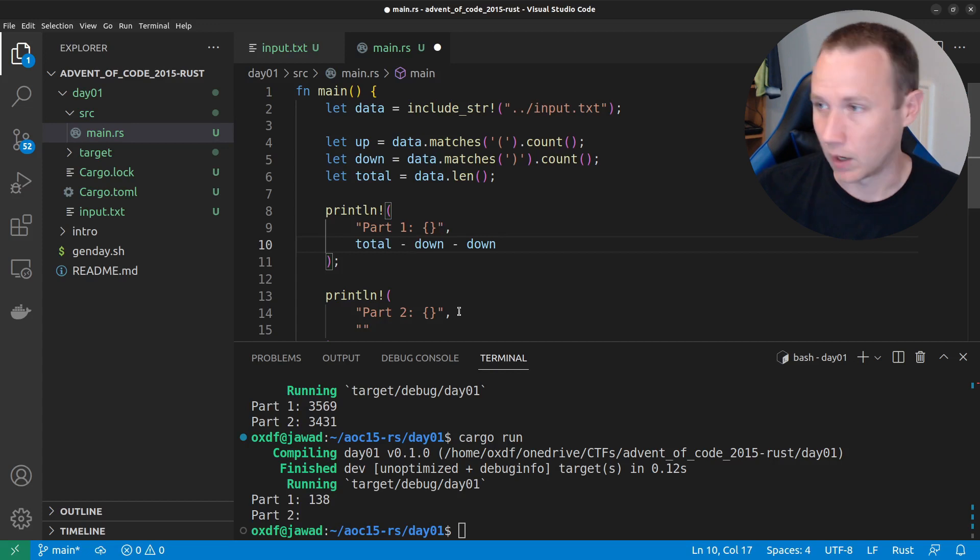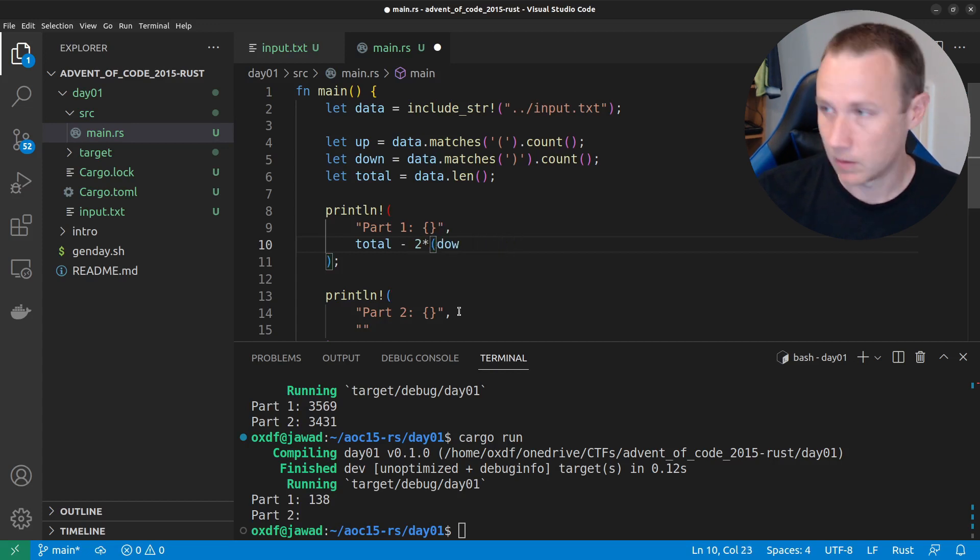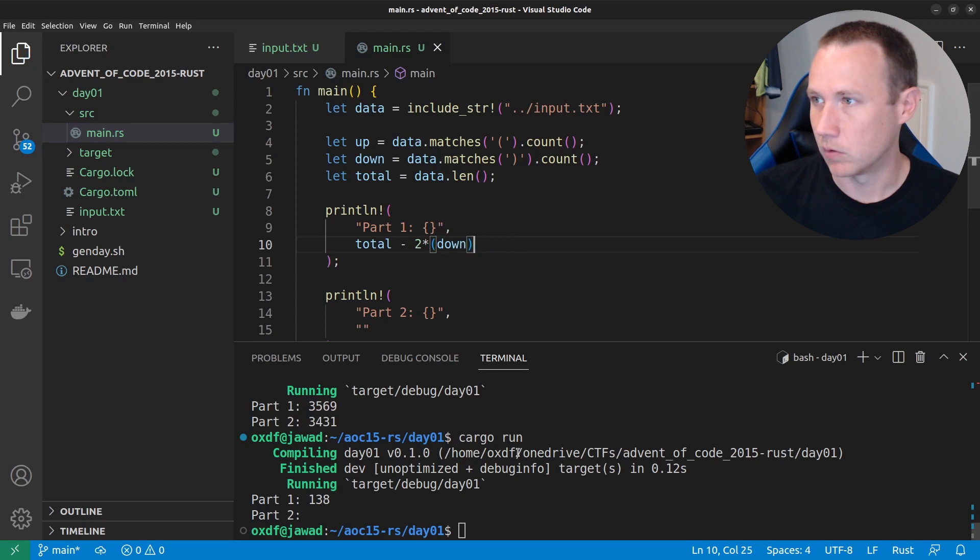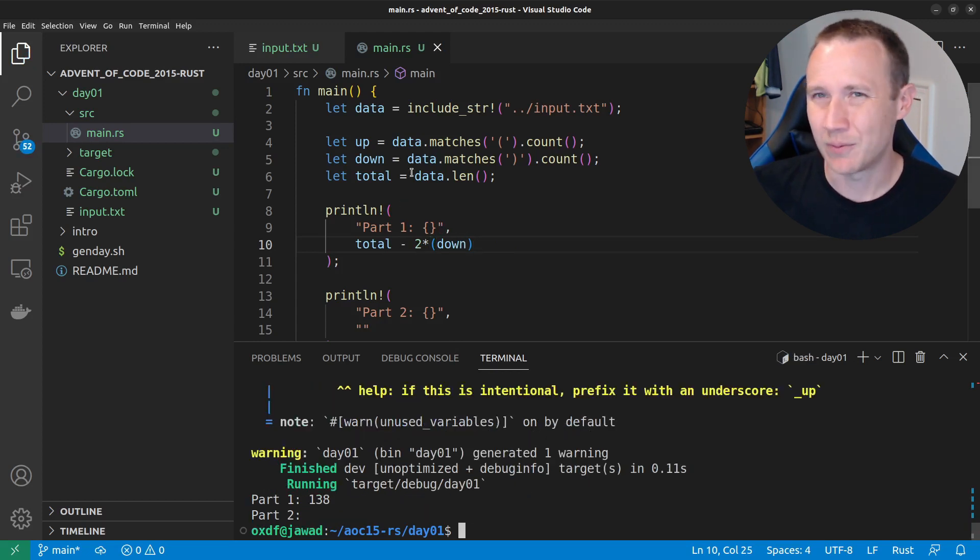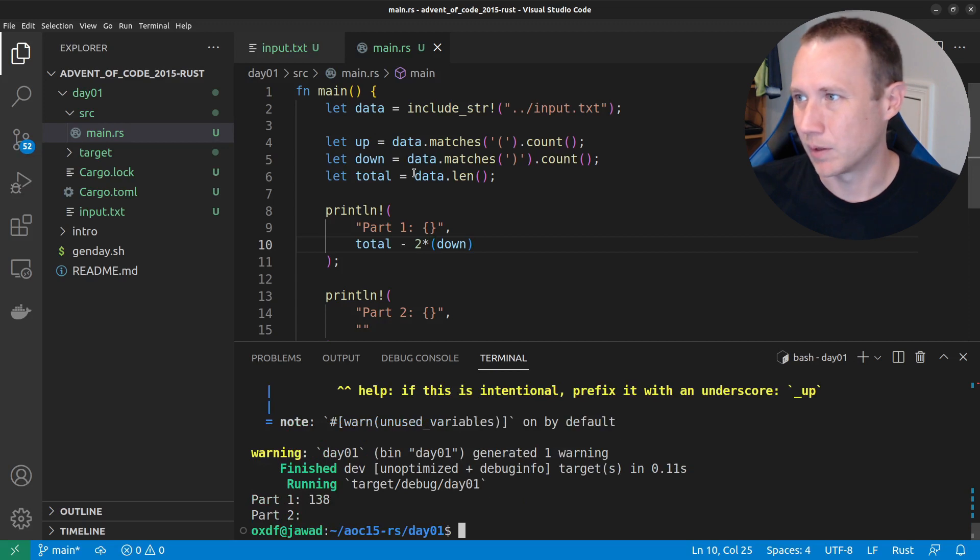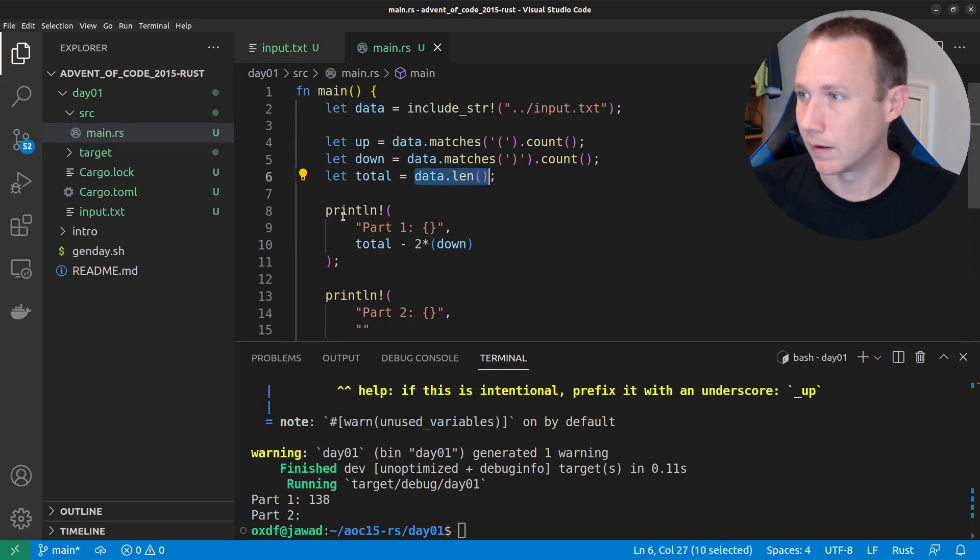So, effectively, that's two times down, right? So, we can do this. So, we could do that. And we still get 138. And then we don't really need all these variables. We could just do, you know, we could put data dot length here.